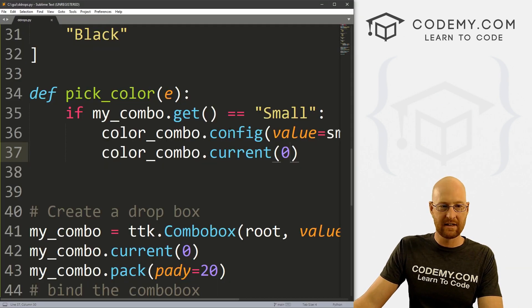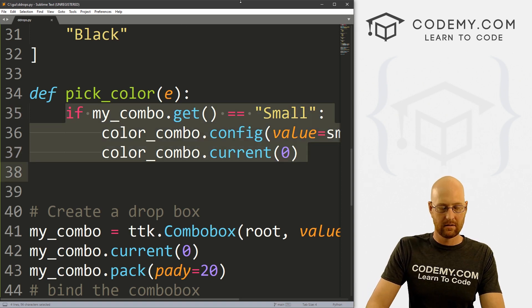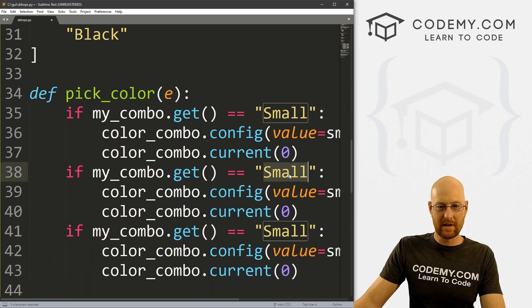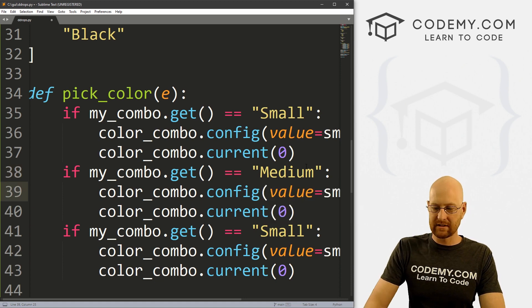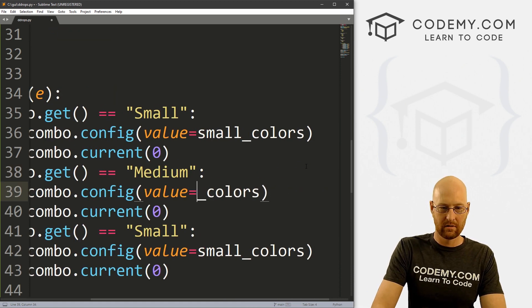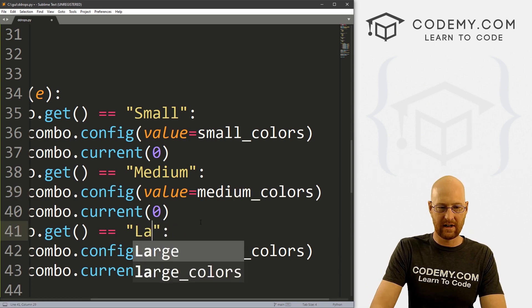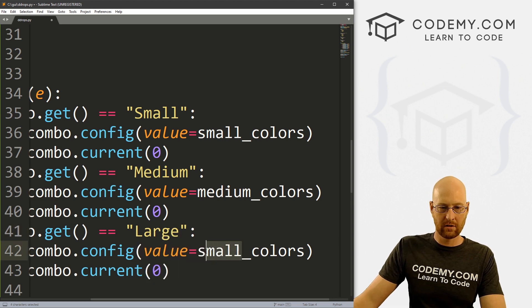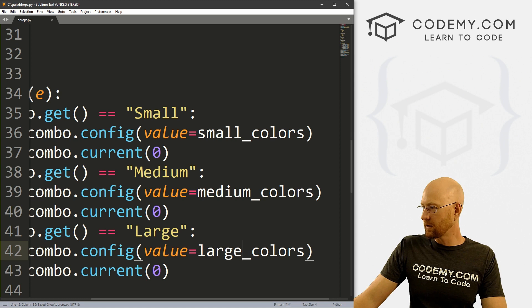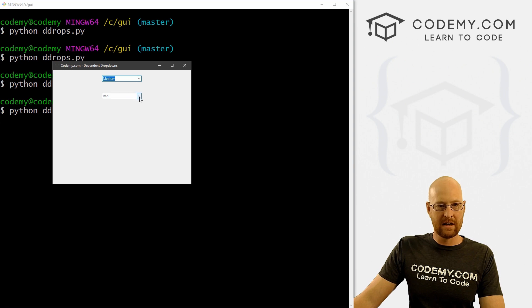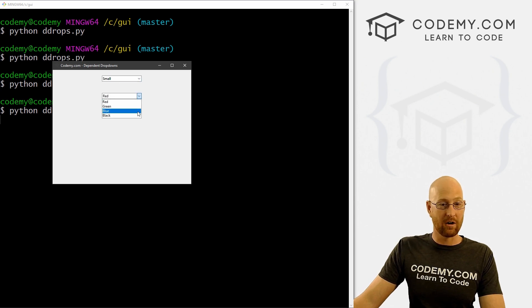To do the rest of these, we just do the same exact thing. I'm going to copy this whole block and paste it two more times. This one will be 'medium' — if medium is selected in the dropdown box, then we want to show medium_colors. And if 'large' was selected, we want to show large_colors. Let's save and run to make sure that worked. We can select medium — red and green are shown; select large — blue and black; select small — red, green, blue, and black.